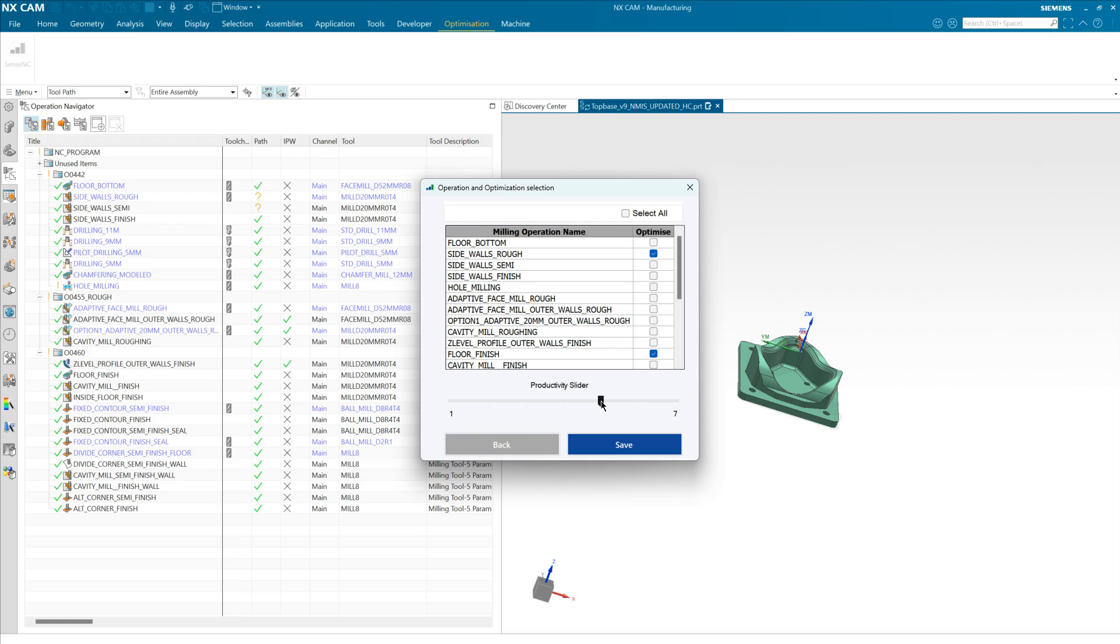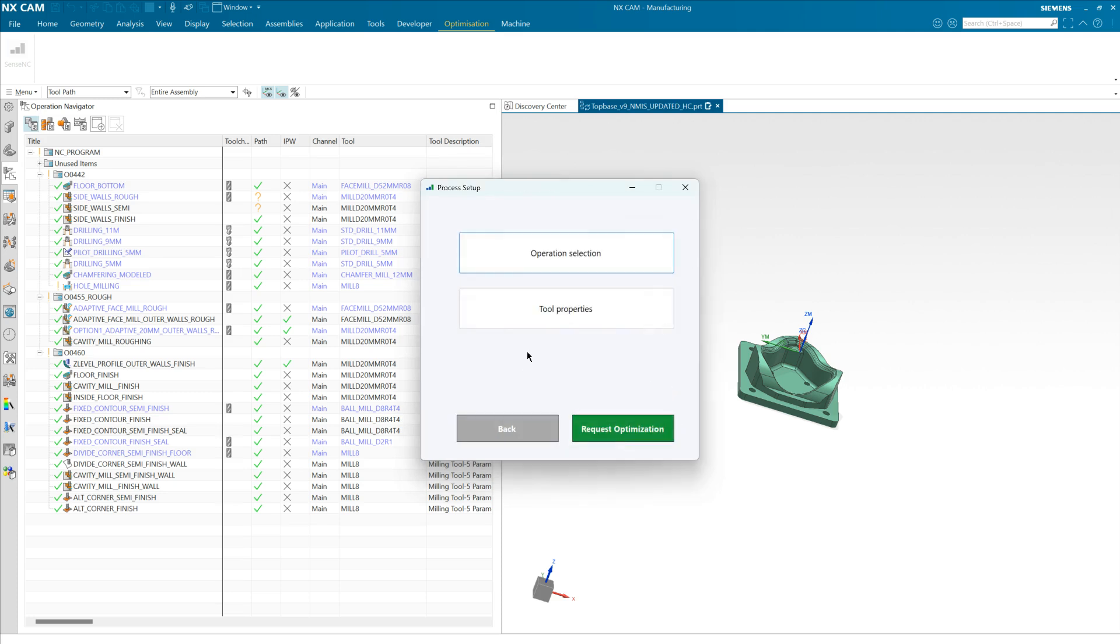The default setting is 5, which from experience we find gives a good balanced optimization, although you could dial it all the way down to 1 to play it safe or go 7 for maximum optimization. Let's keep it at 7 for now and save that choice.